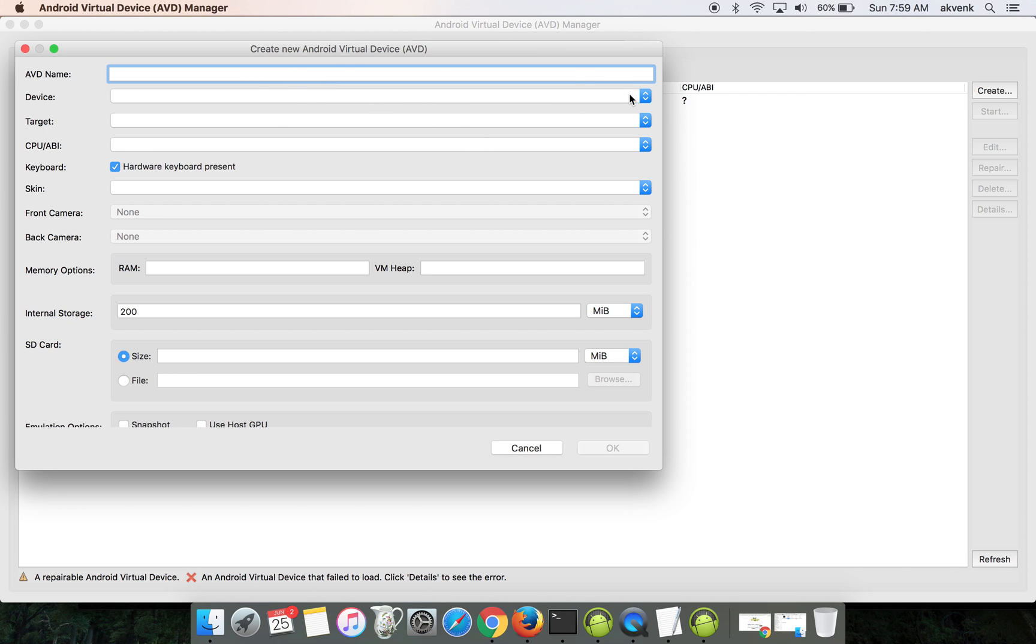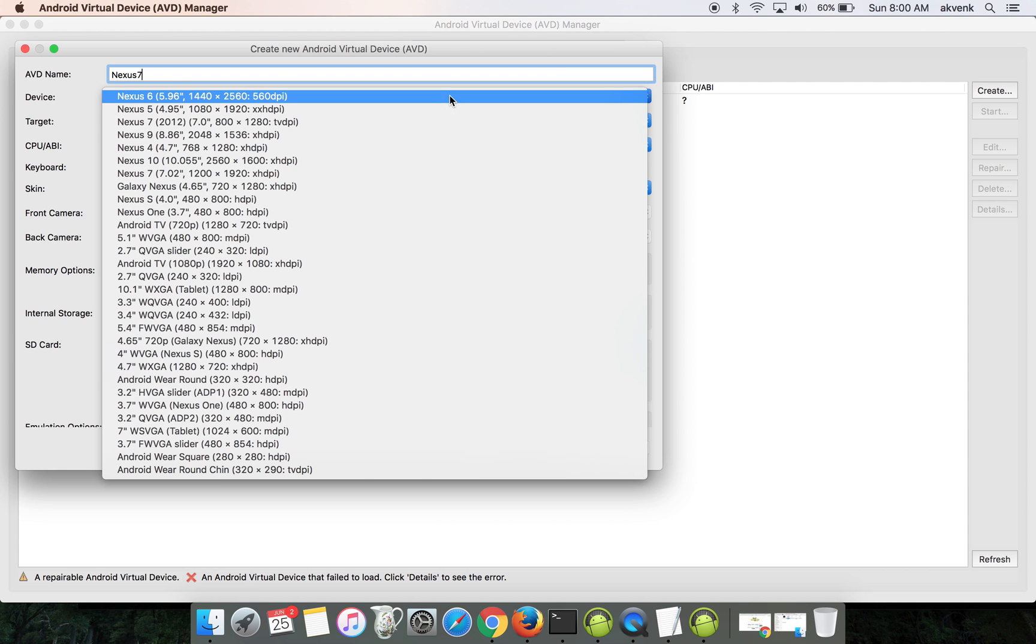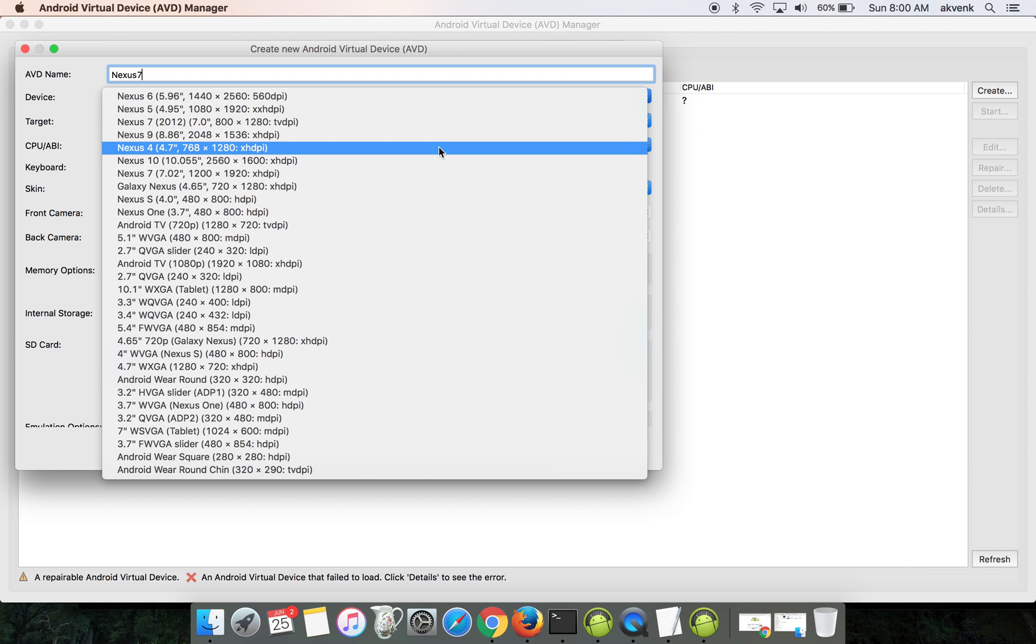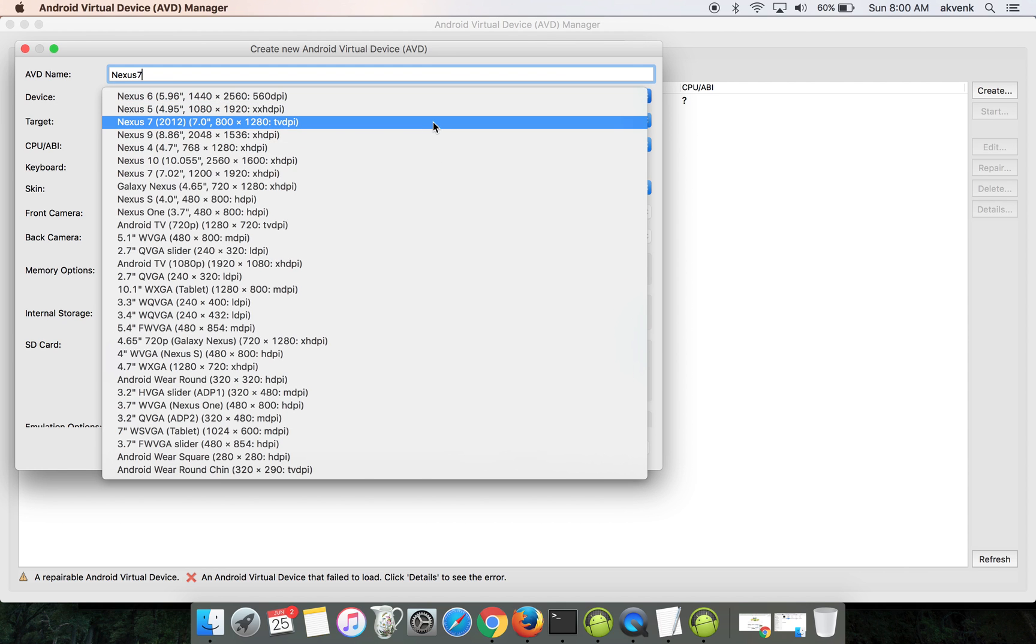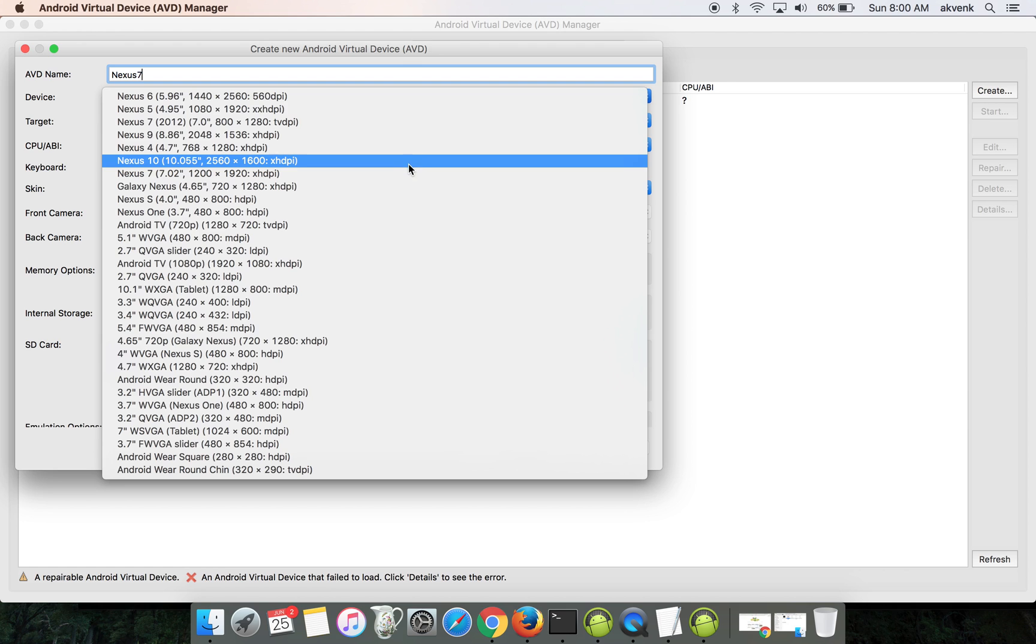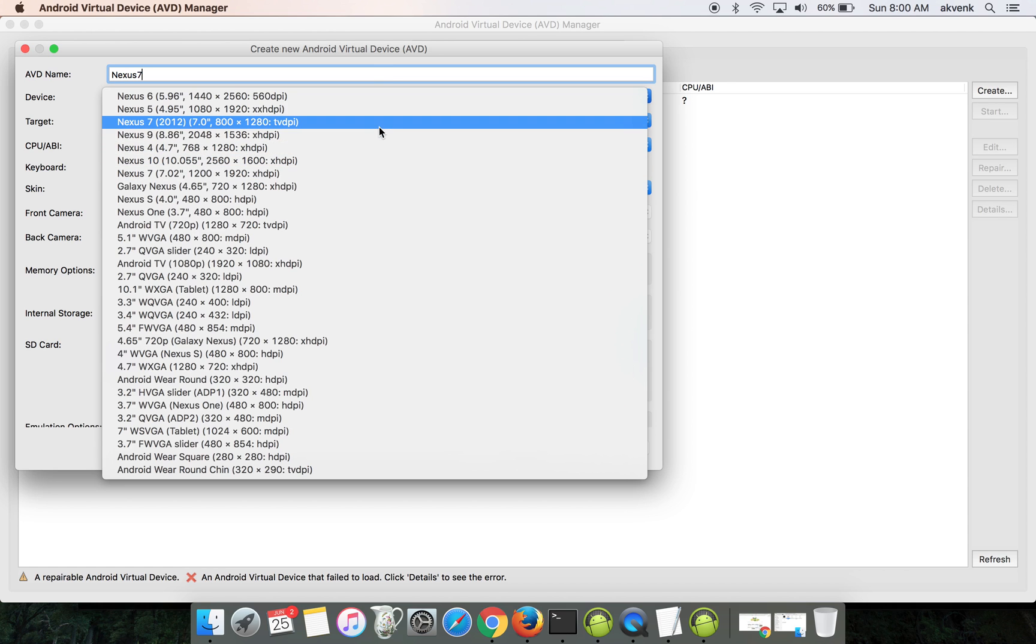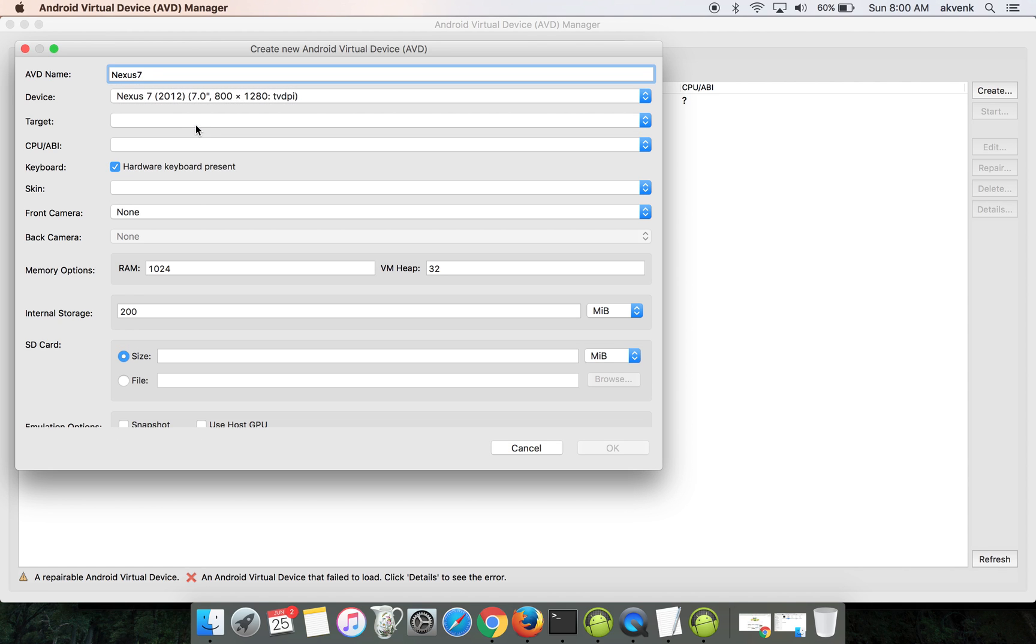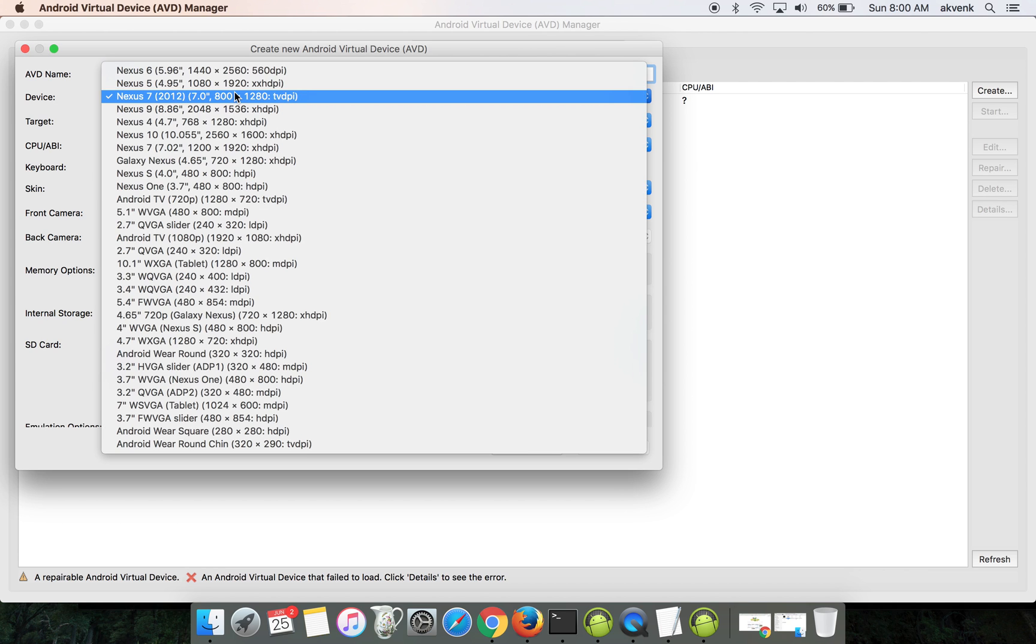Once you're there, you can choose any name for your machine or Android device. Let's say Nexus 7.0. From the dropdown, choose Nexus 7 with 7.0.